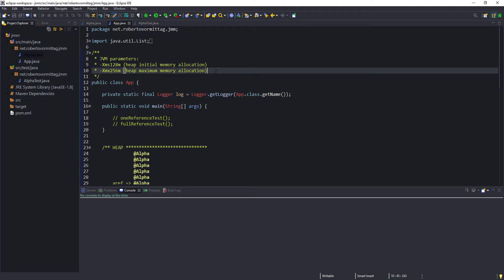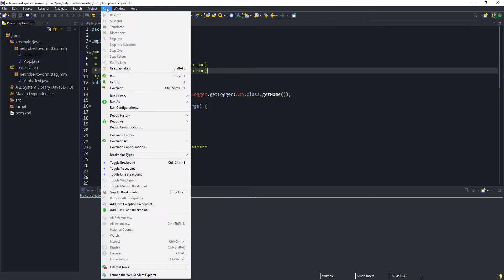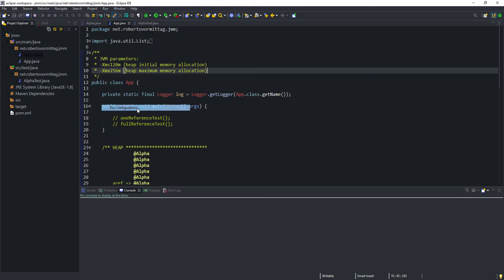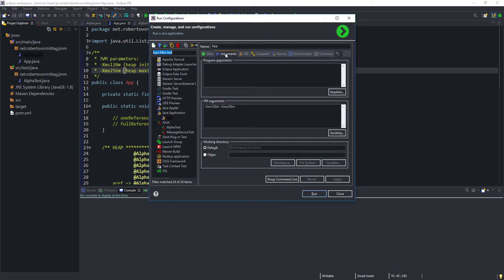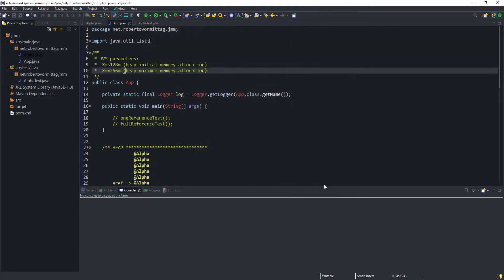In Eclipse, this can be done by selecting Run from the menu, then selecting Run Configurations, then clicking on the Arguments tab and entering the parameters in the VM arguments section, as shown here. Ok, let's close that and go back to our code.